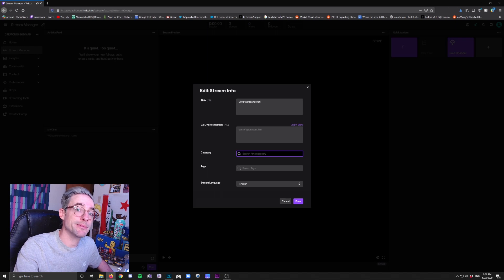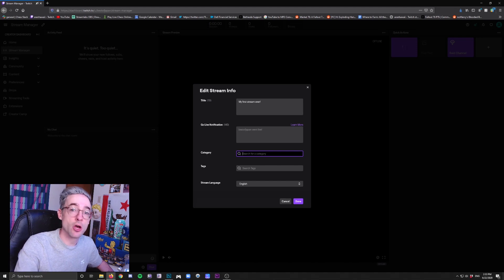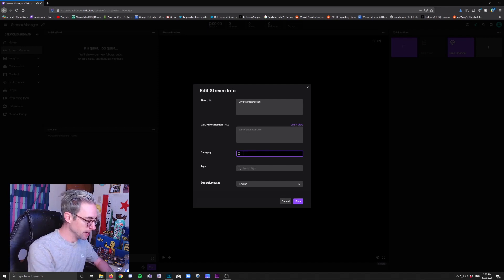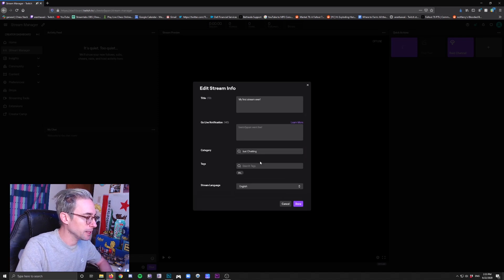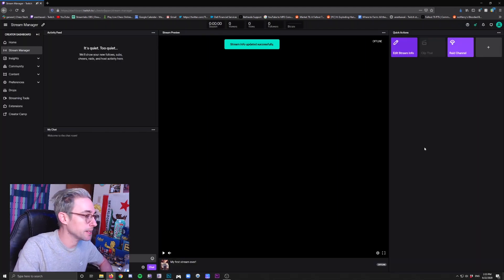If you're just going to be hanging out and talking about random subjects and not even playing a game, that would be called the Just Chatting category on Twitch. So you would type Just Chatting, click it, and there you go. Make sure you select the correct language that you're going to be streaming in — mine is English — and then click Done. Now that bit is set up.